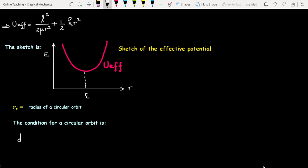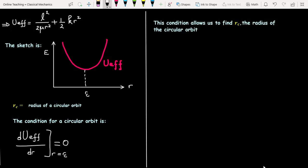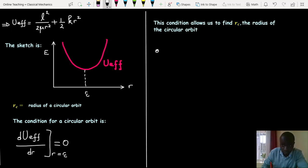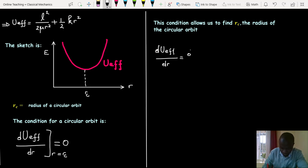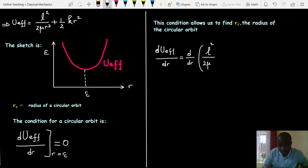The condition for a circular orbit is that the first derivative of the effective potential with respect to the radius, evaluated at r equal to R_c, equals zero. This condition allows us to find the radius of the circular orbit.